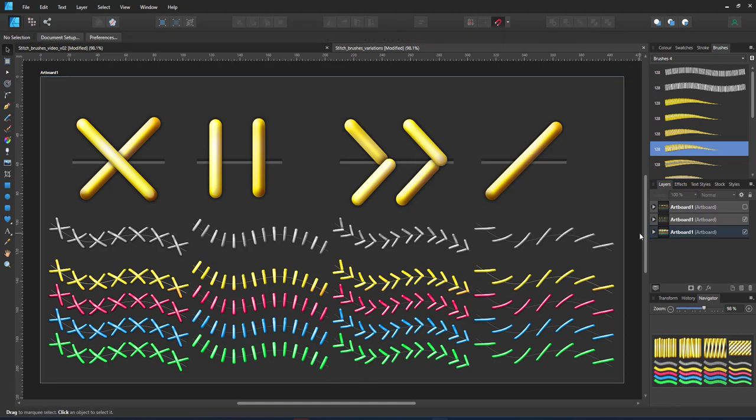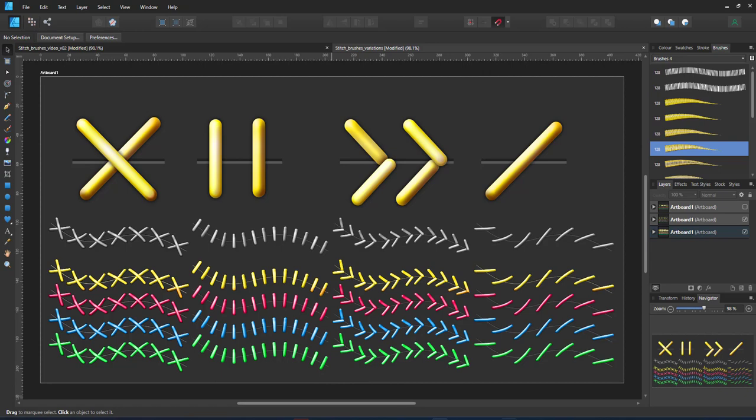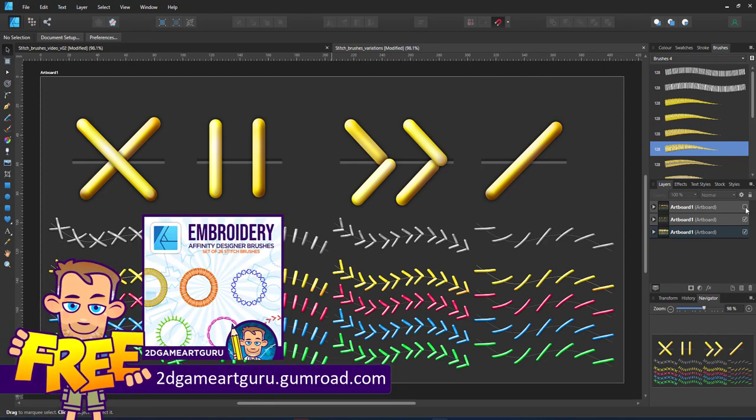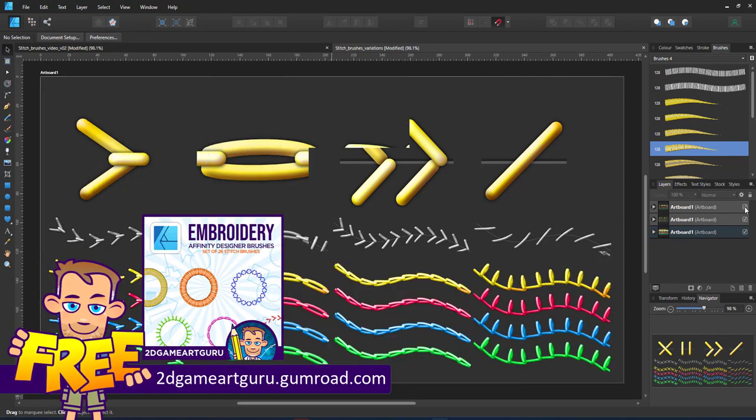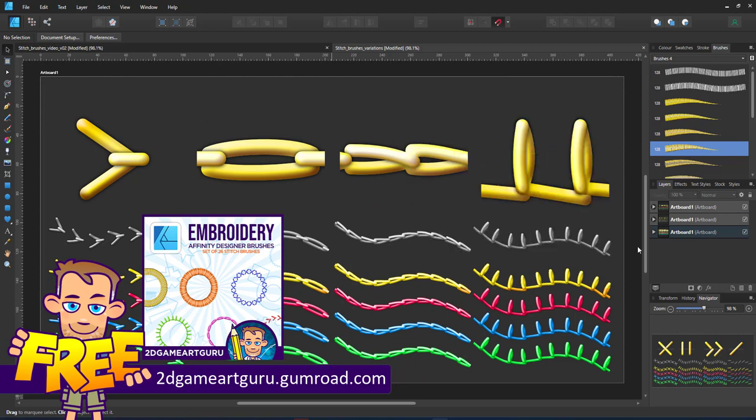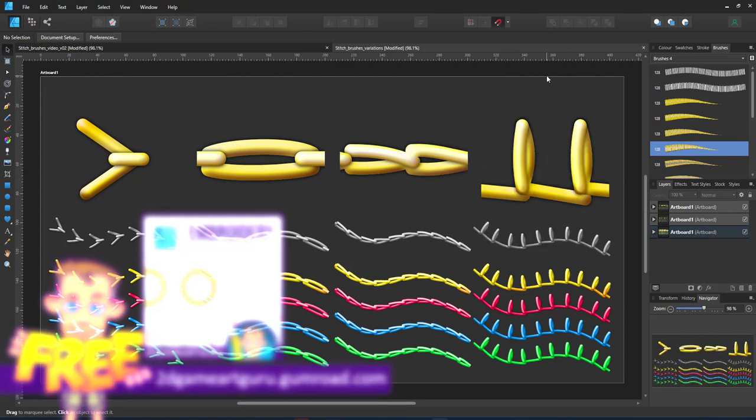I created a few more brushes that weren't covered in this tutorial. Simple stitches that I put up on my Gumroad page. Get them for free. You can just enter a zero in the price tag.